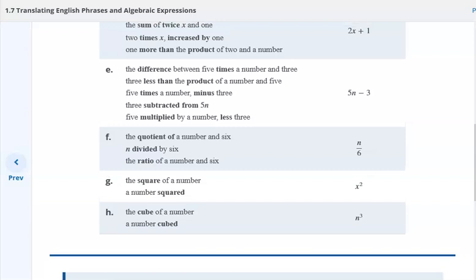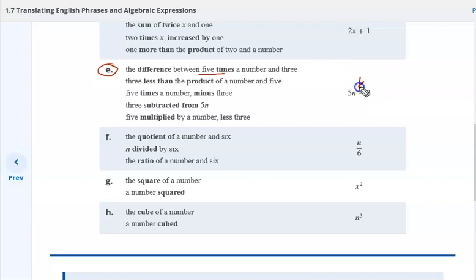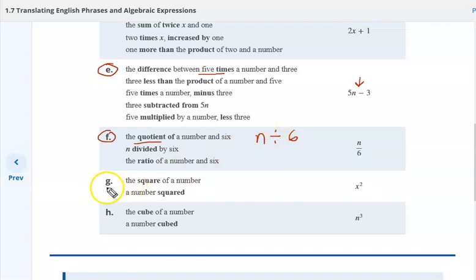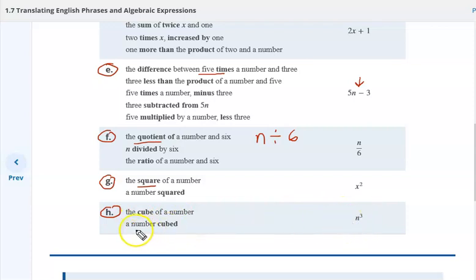For letter D, we have the difference between five times a number and three. The difference is indicated by a negative sign, and order is important. For F, the quotient — they're showing the fraction form. Another way of writing this might be a number divided by six; that's more the arithmetic way. Letter G: the square of a number, a number squared. And the cube of a number for H — a number cubed.